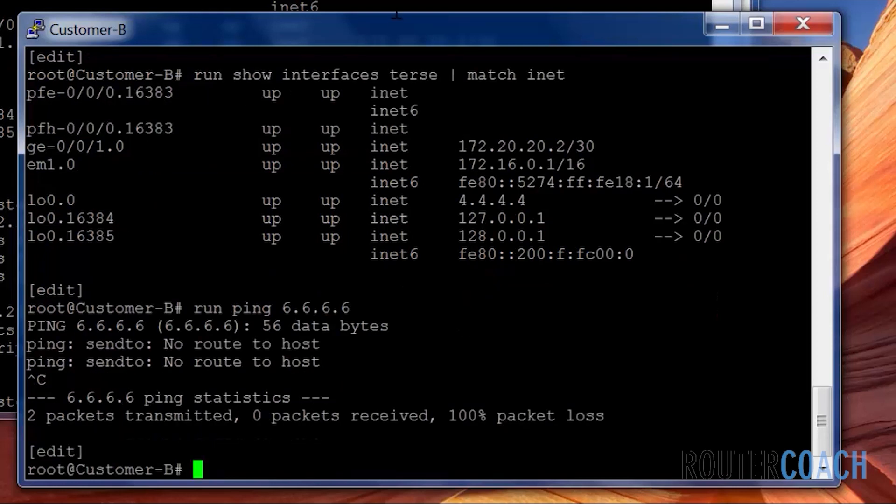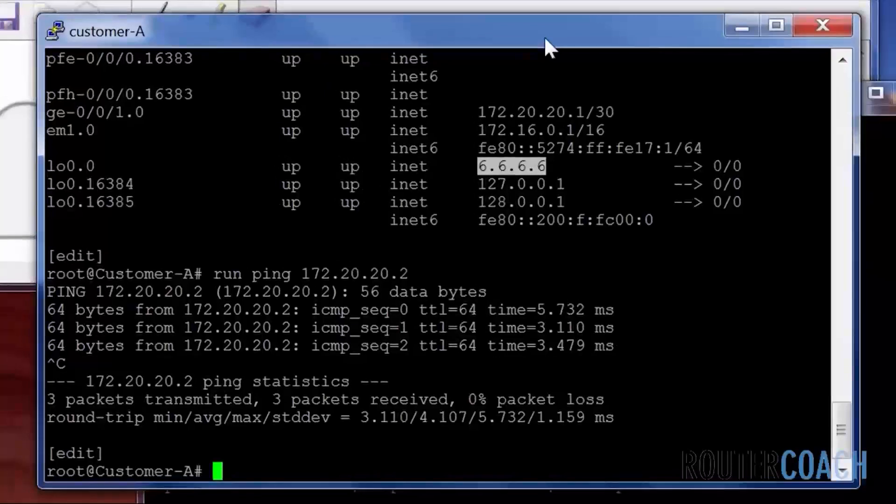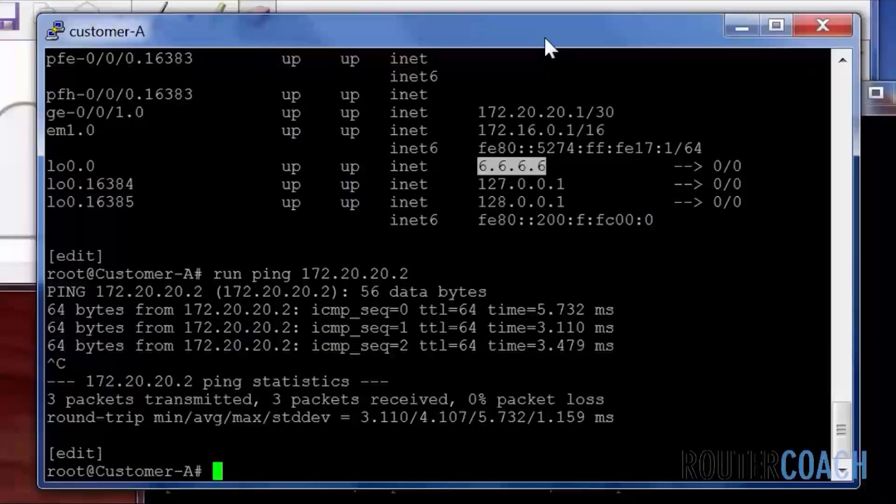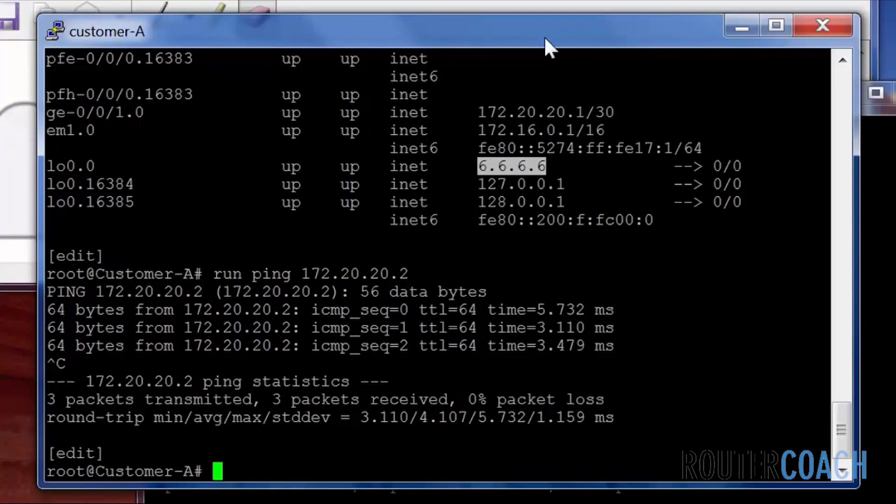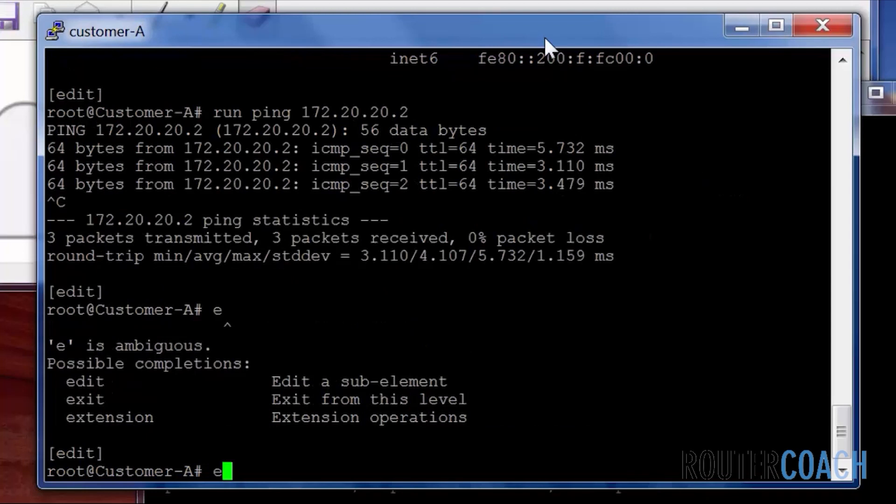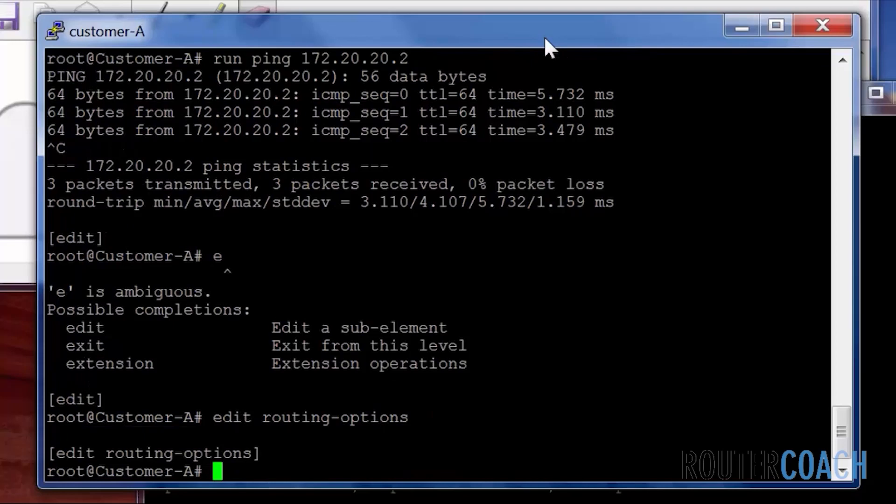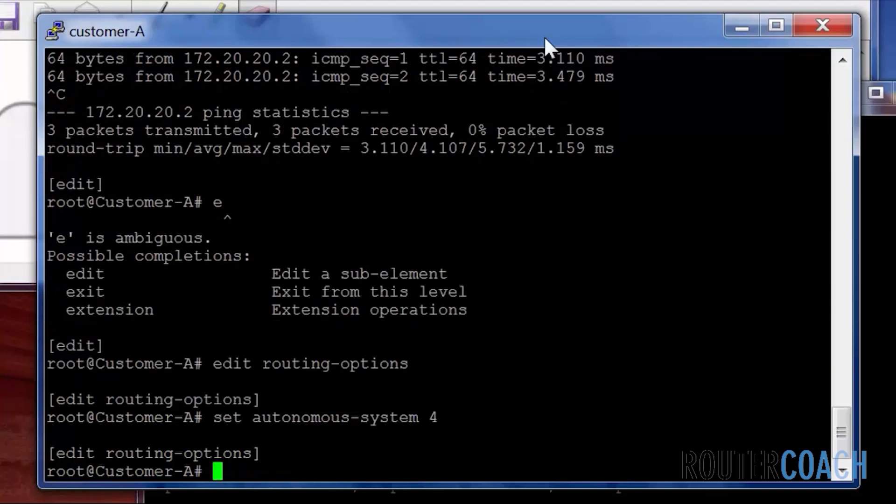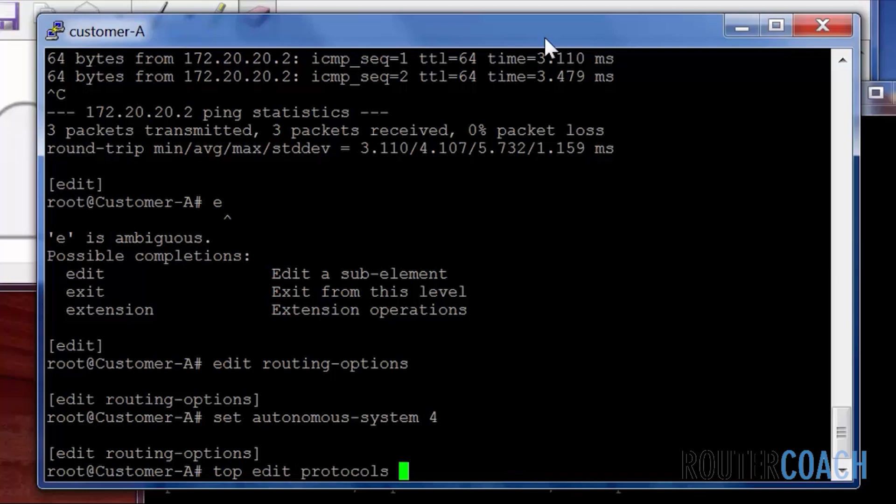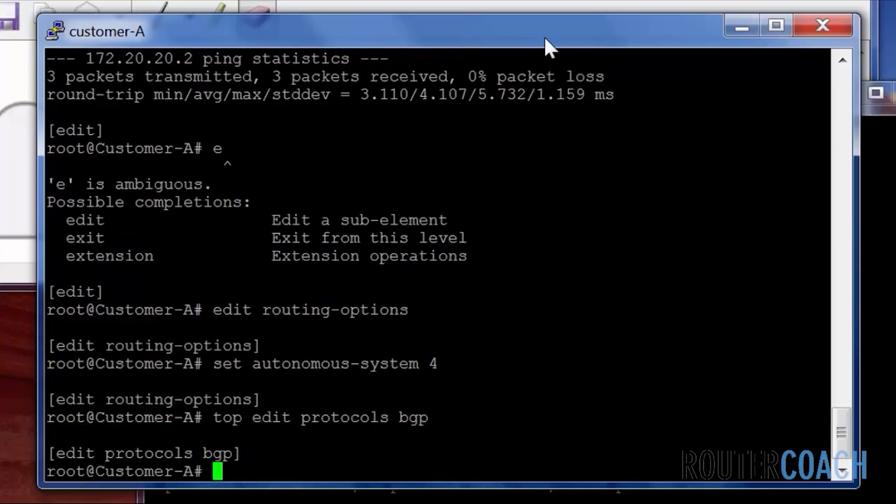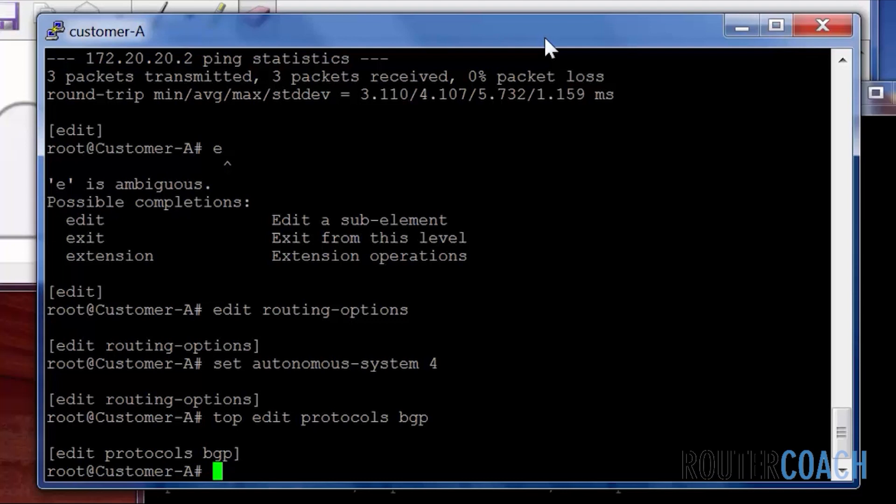Right so we're going to do some basic BGP configuration. I'm going to jump back on customer A and the first thing that we want to do is configure our autonomous system. And this is done under the routing options. Edit routing options. Set autonomous system AS 4. And then what I will do is configure the actual protocol. When you configure BGP you have to actually configure a group for these BGP peers. So I will say set group. I will call it router coach customer A.